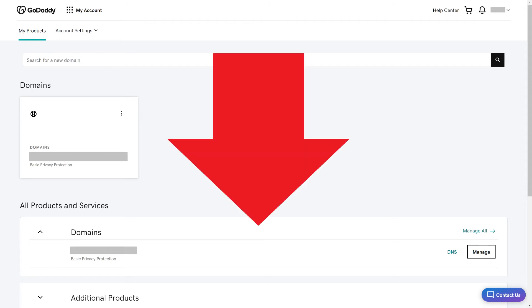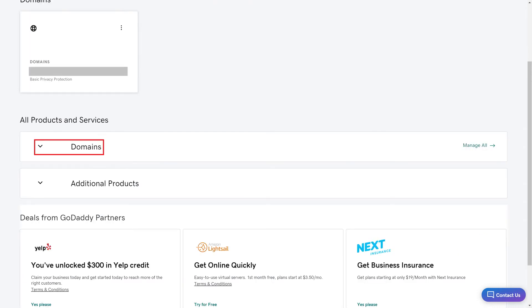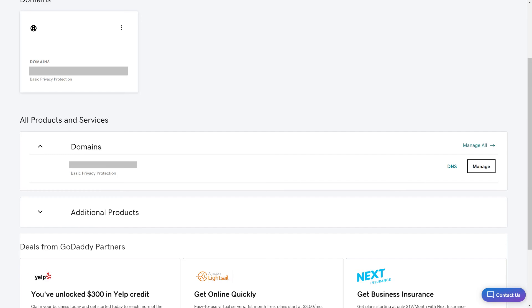Step 2. Scroll down this screen to get to the Domains section, and then click to expand Domains.